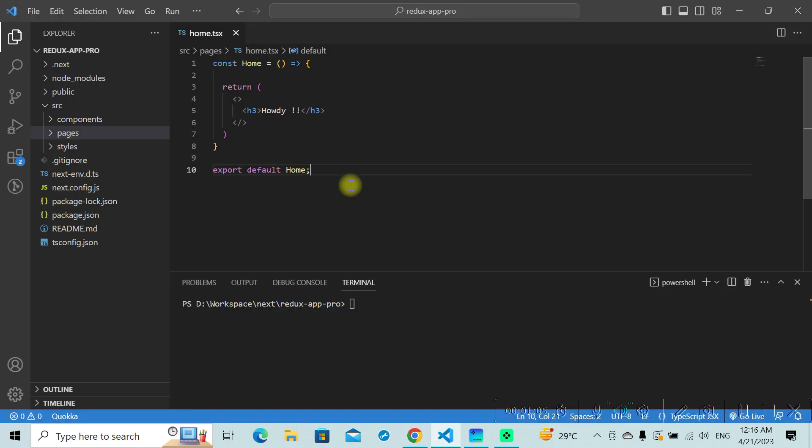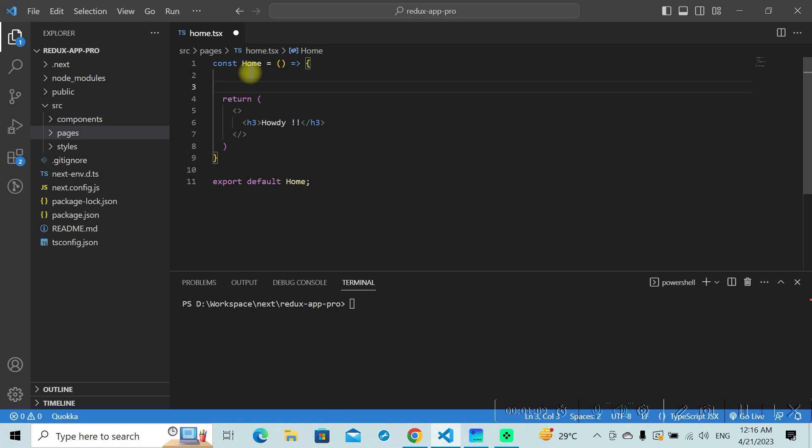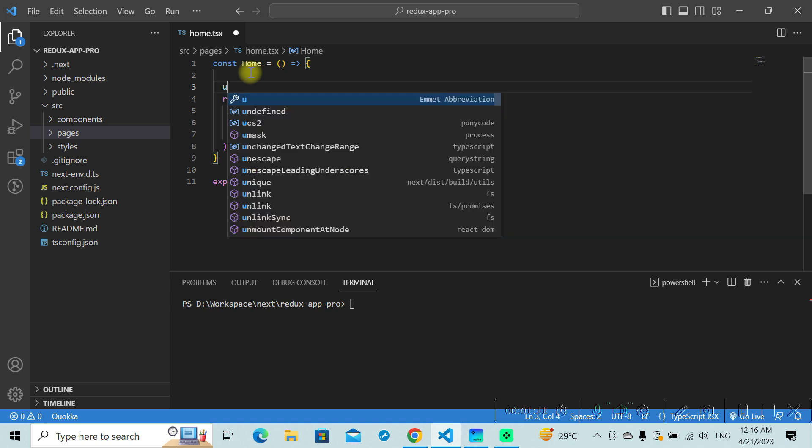I'll go to my page code here. Inside the page component, I'll define the useEffect hook.